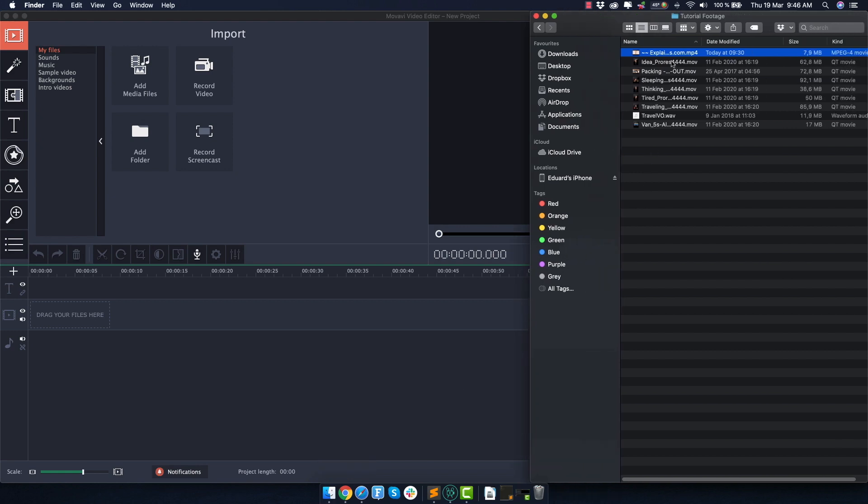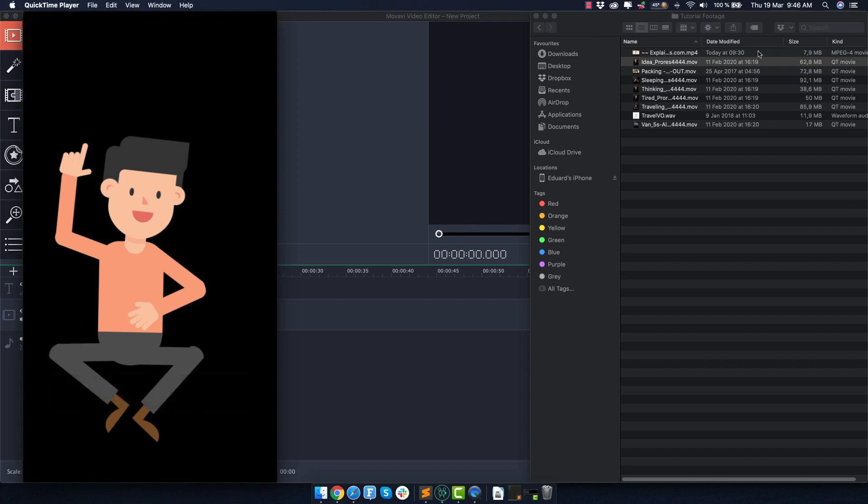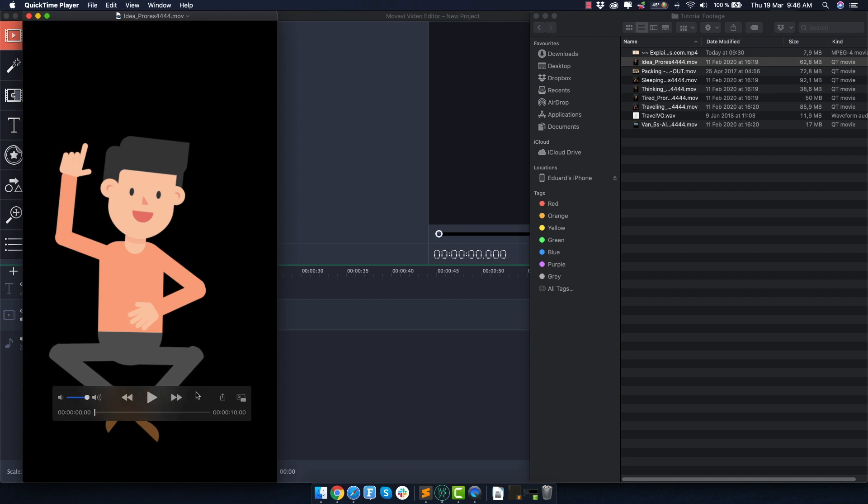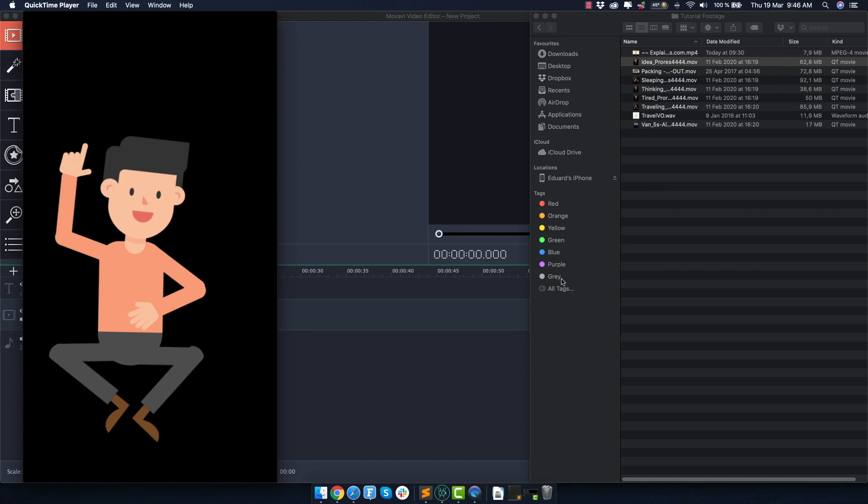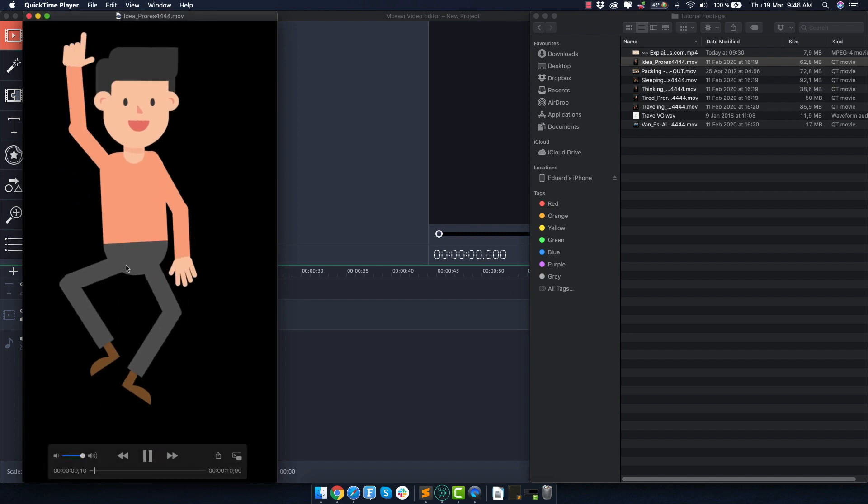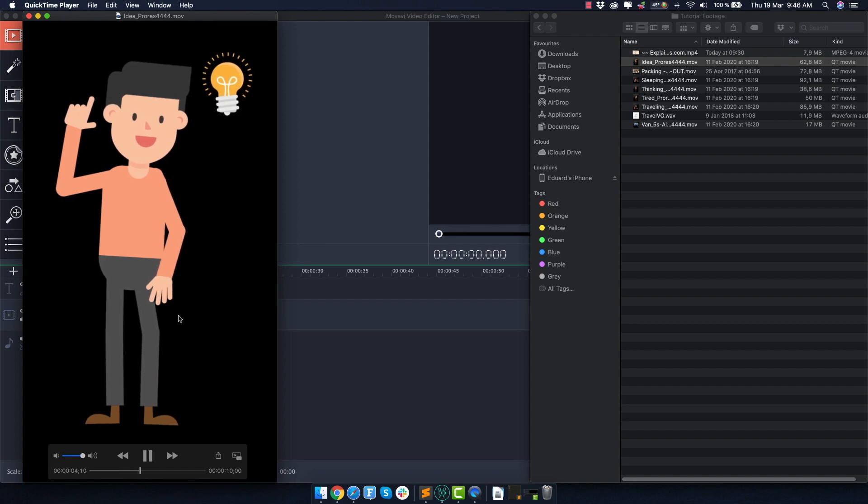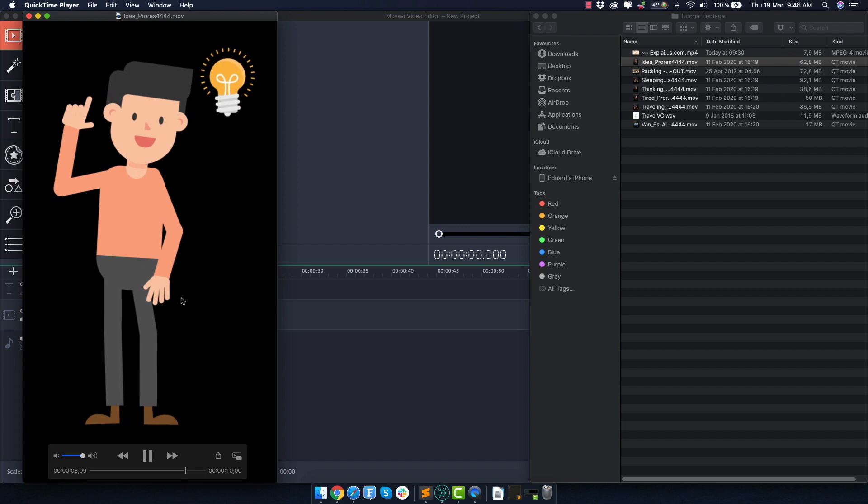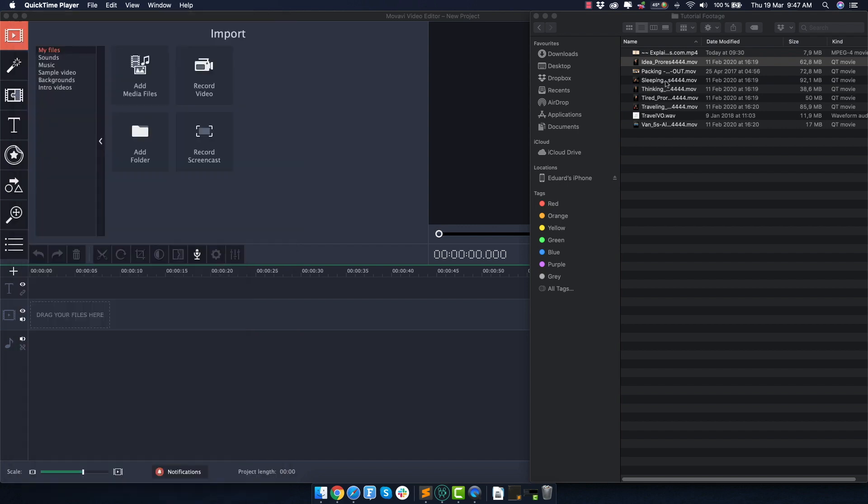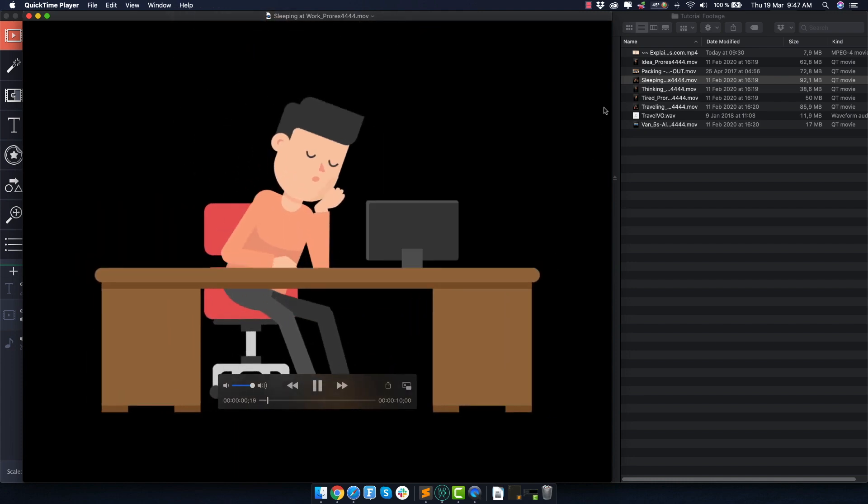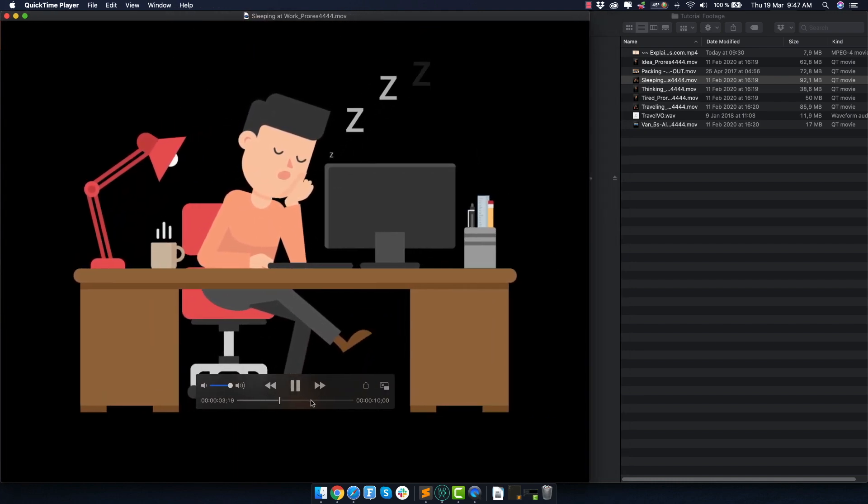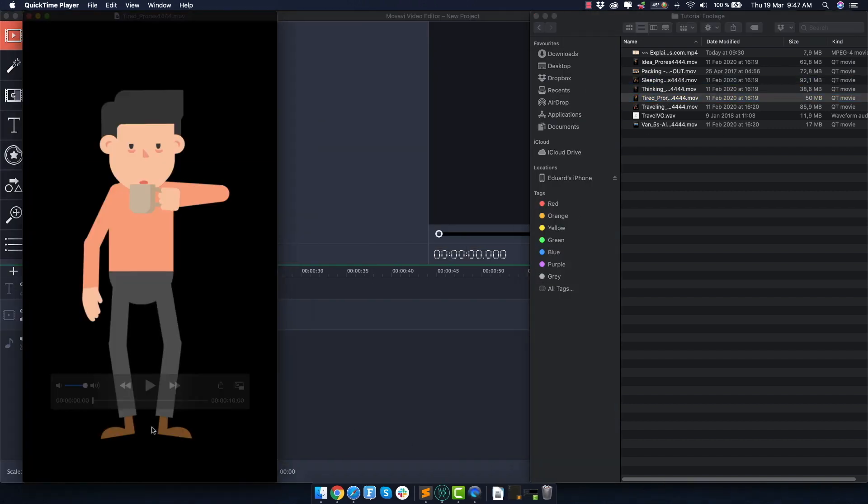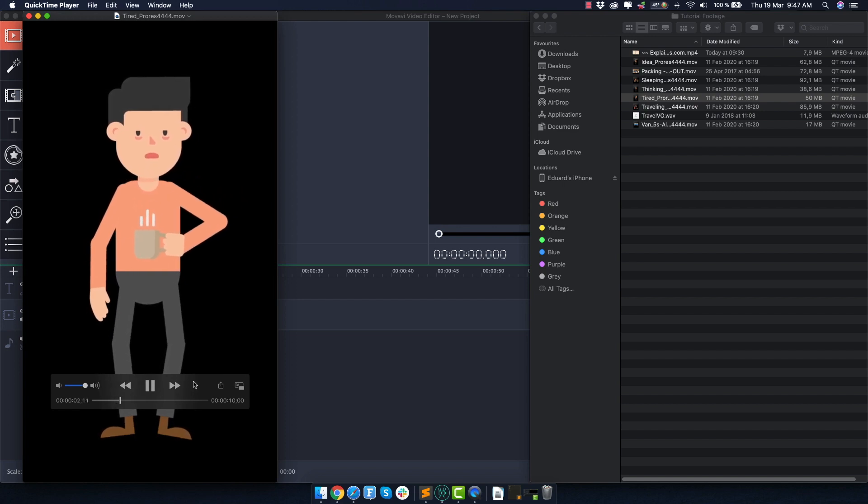And what stock animation is, is basically a clip like this with pre-animated assets that are ready to use and they come with a transparent background and are pretty general mostly. So you can use for example, this one of a guy getting an idea and you can use this in pretty much any sort of video, scenario or topic. And as you can see here, I already have a couple of stock animation clips selected and downloaded.